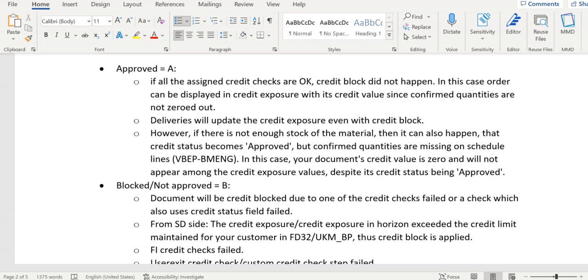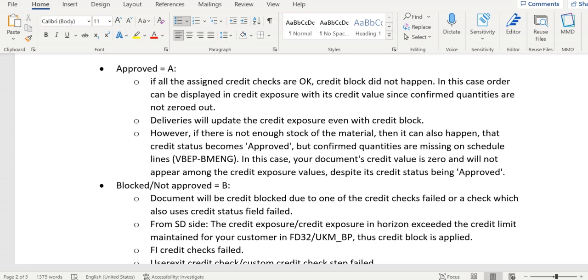Deliveries will update the credit exposure even with credit block. That means the credit exposure will hold the value of an order or delivery whenever it is credit released. If the transaction is blocked for credit, those transactions won't be updated in exposure. However, in case of delivery, credit exposure still will be updated with exposure and credit block also will be applied.